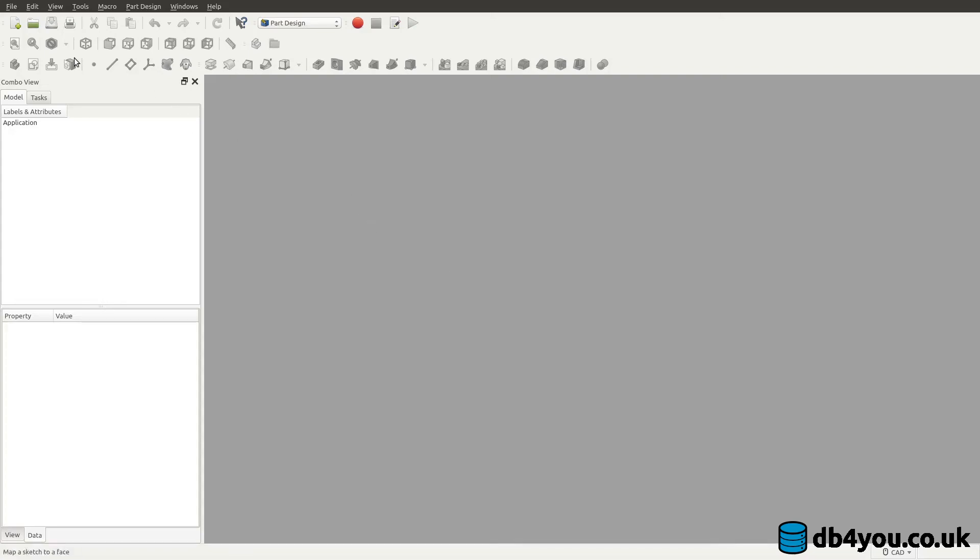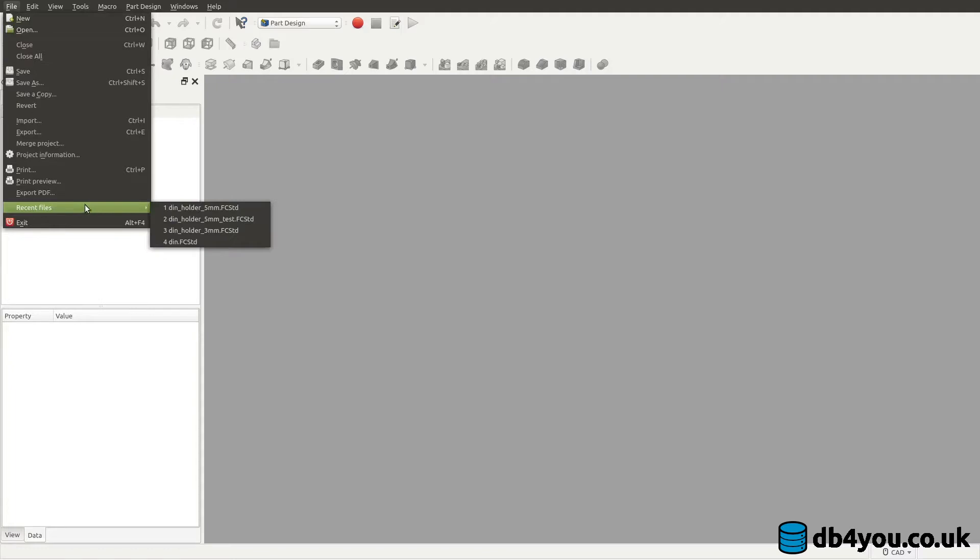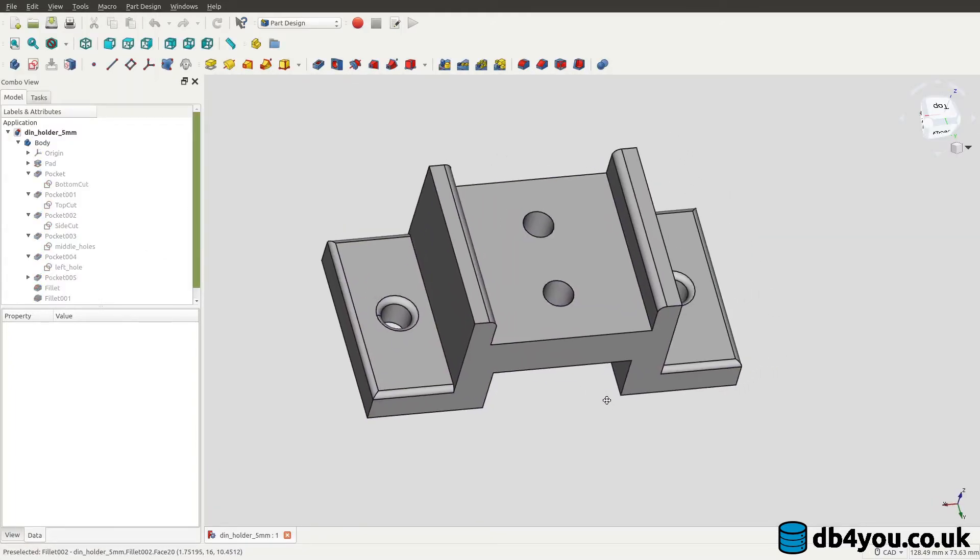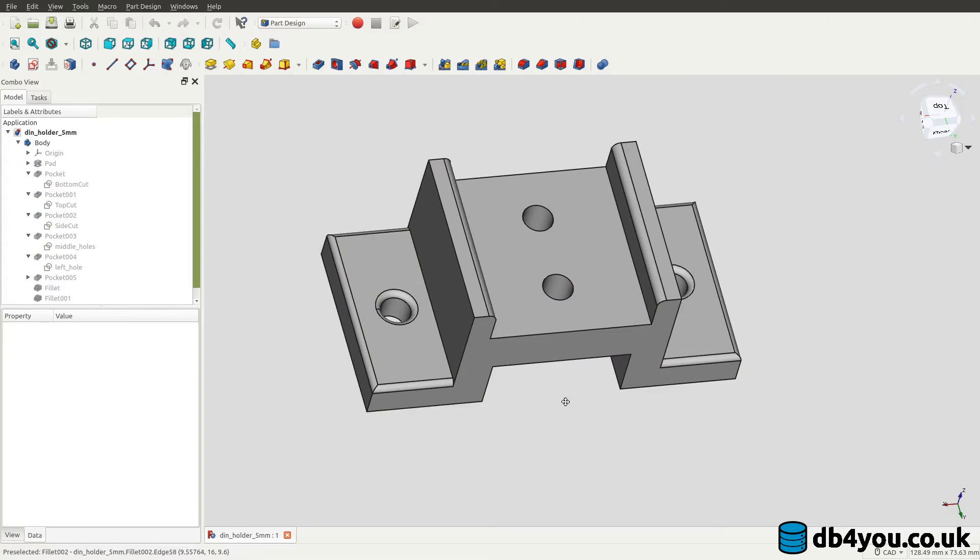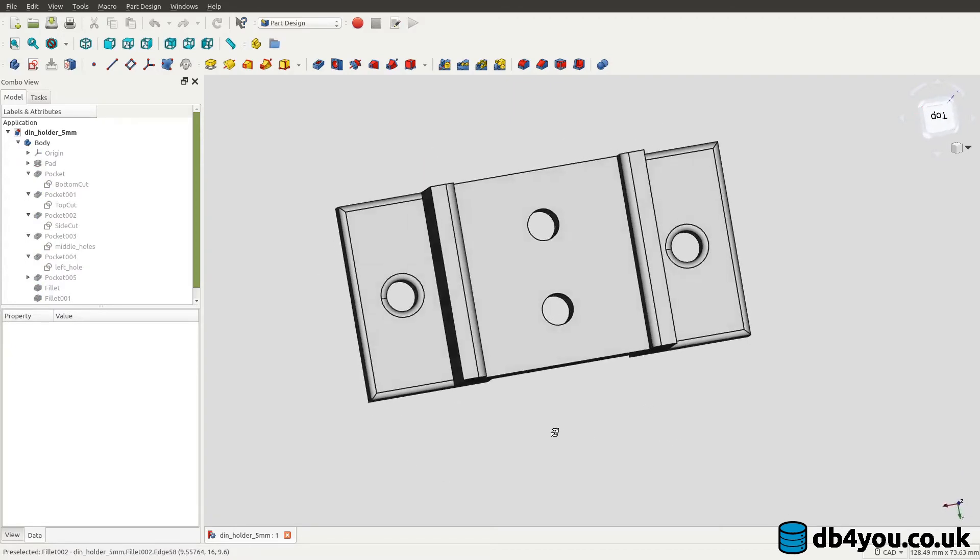Today I'm going to redesign my favorite part so far and some of you might recognize what this is. It's for my DIN rail to mount it on the surface, however today I would like to redo this a bit and see how long it takes me so I can mount it on the rack.